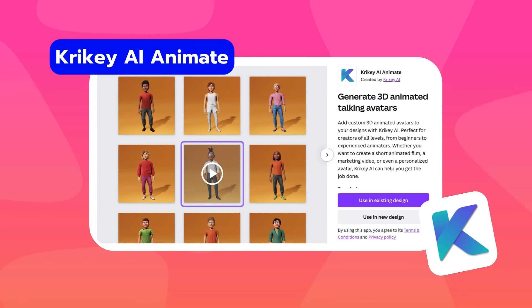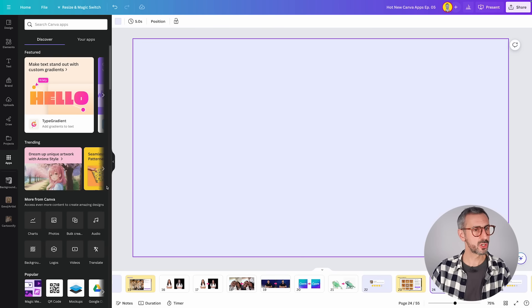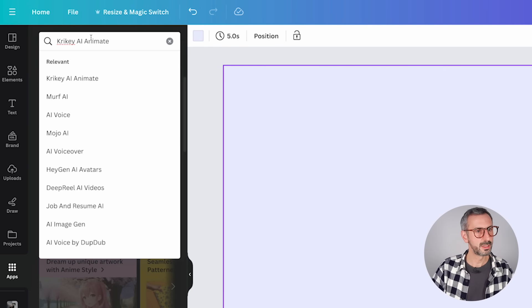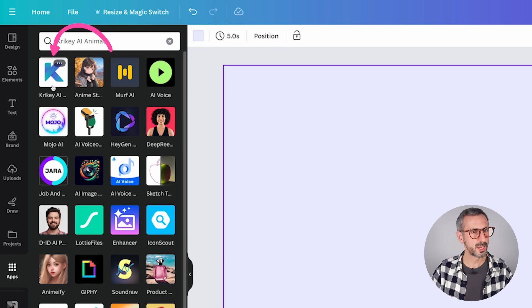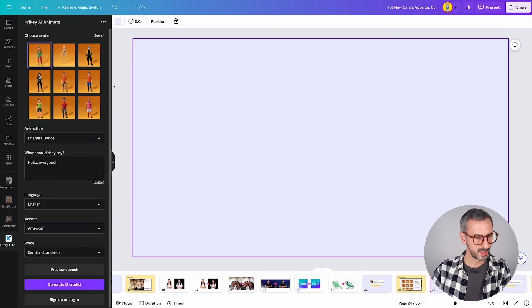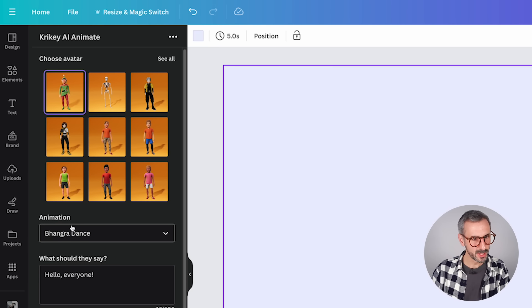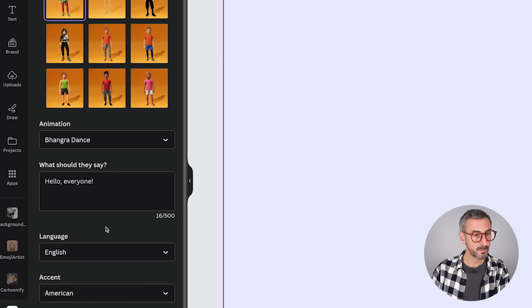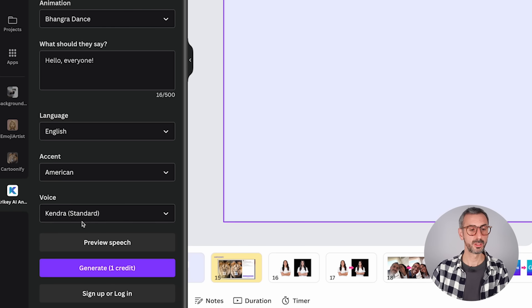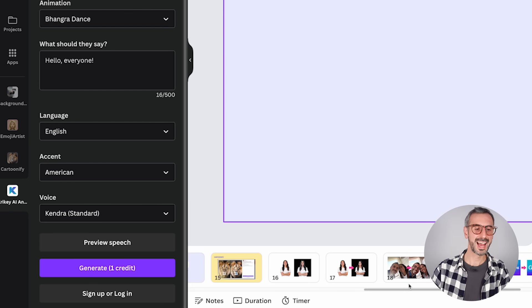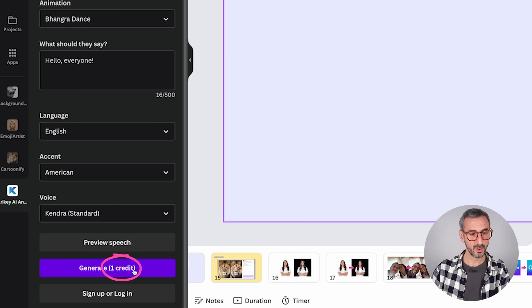Moving on to Krikey AI Animate — the tagline is 'generate 3D animated talking avatars.' You can add 3D custom animated avatars to your design. Let's find it in the app marketplace. It's this one with the big K. The UI is a bit more robust than what we've seen so far: you choose an avatar, choose an animation style, decide what the avatar should say, pick a language, accent, and voice, then generate and add it to your design. I have one credit here — let's try it.